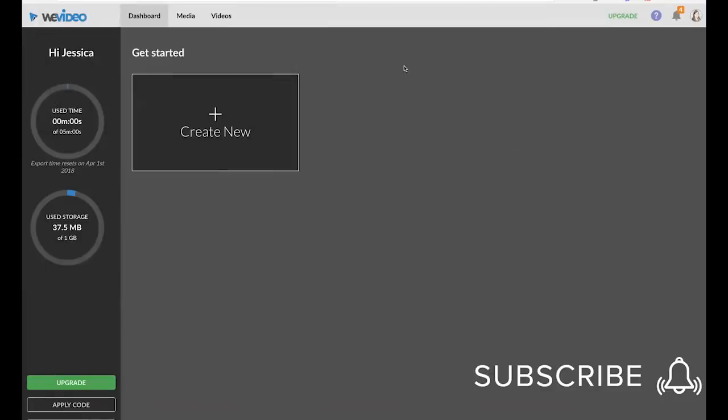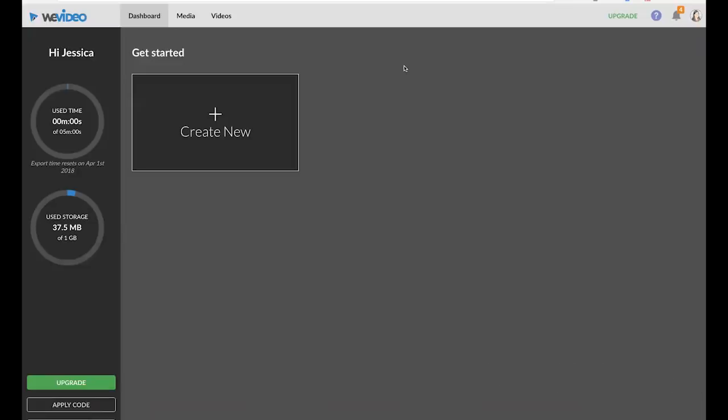So the editor I'm showing you today is called WeVideo and what's really great about this editor is that it's browser-based so you can start editing on your laptop and then finish on your desktop. So if you're someone who switches between devices a lot this is a really great platform for you.